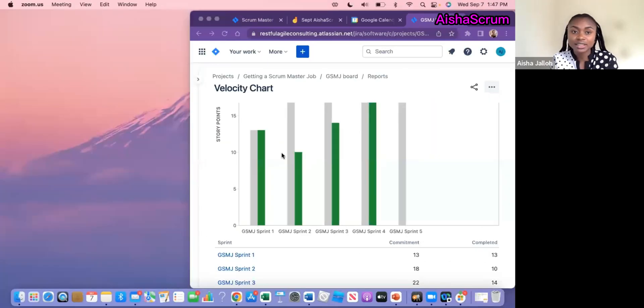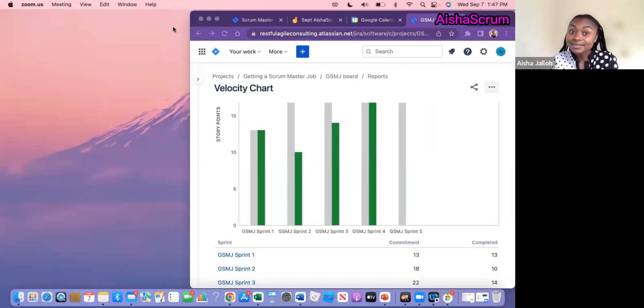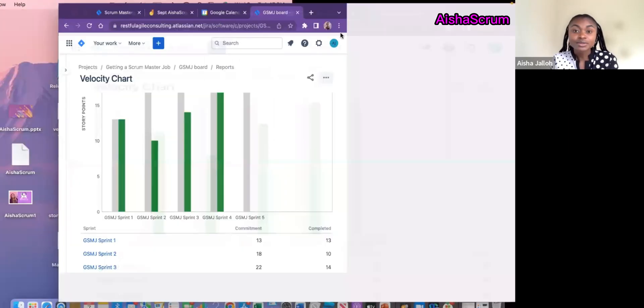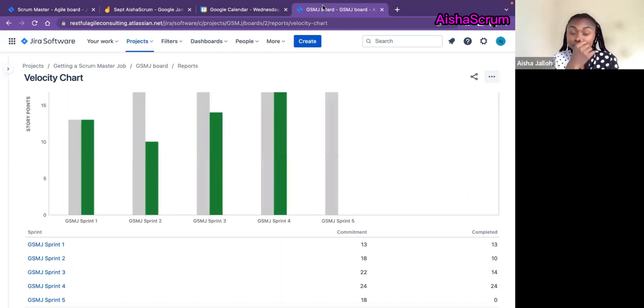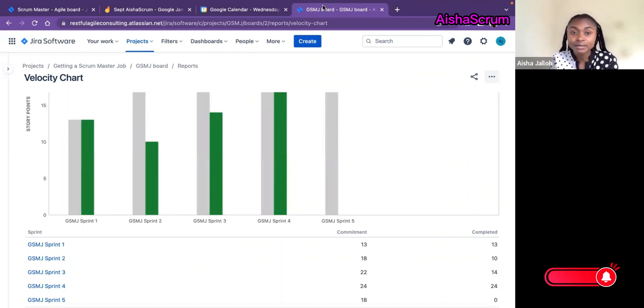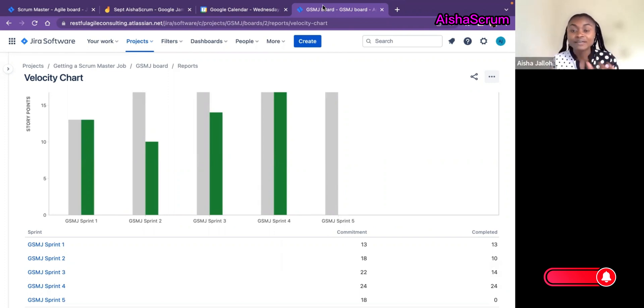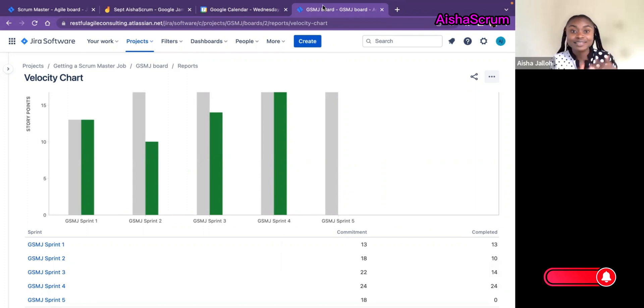Velocity is very important. It's a metric we use in Agile and Scrum teams to predict how many stories we can commit to in a given sprint. It is also commonly used for release planning to predict how many sprints we need to complete to be able to deliver this value.